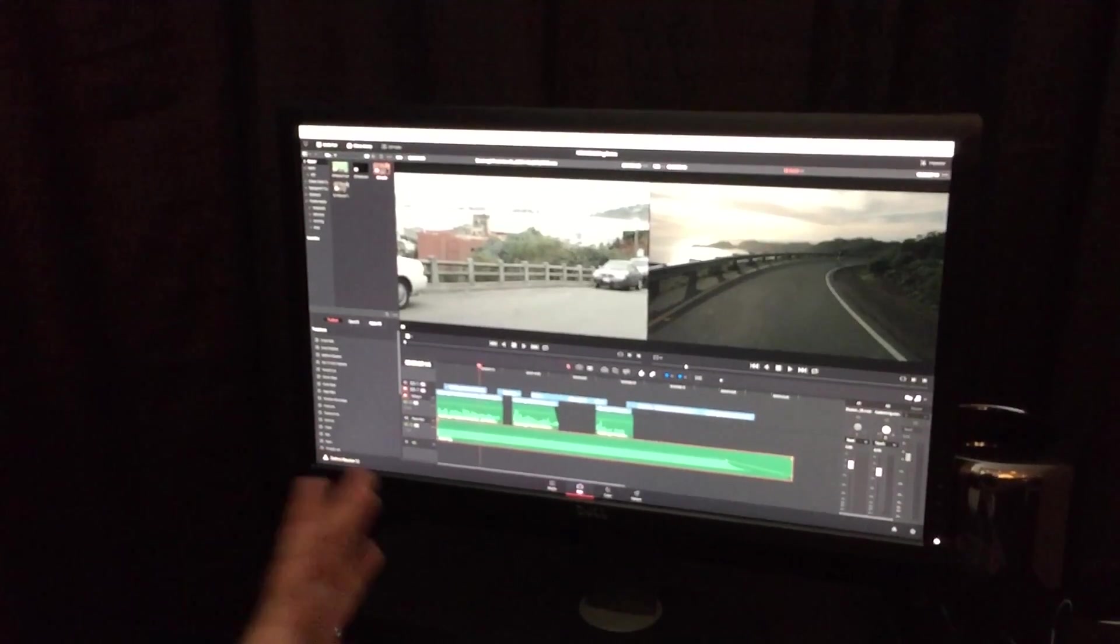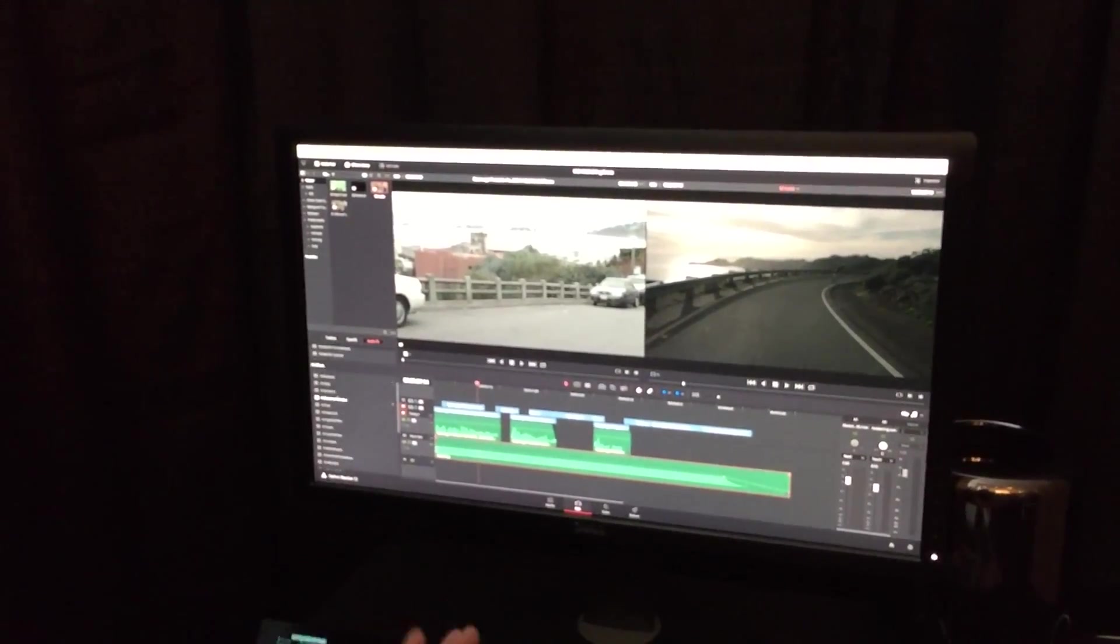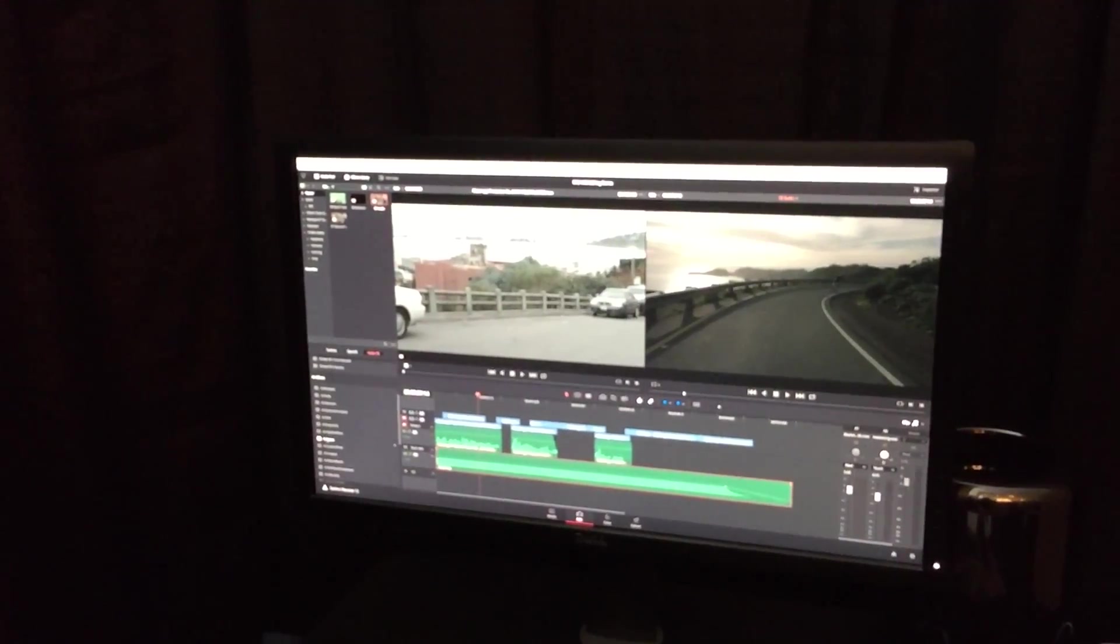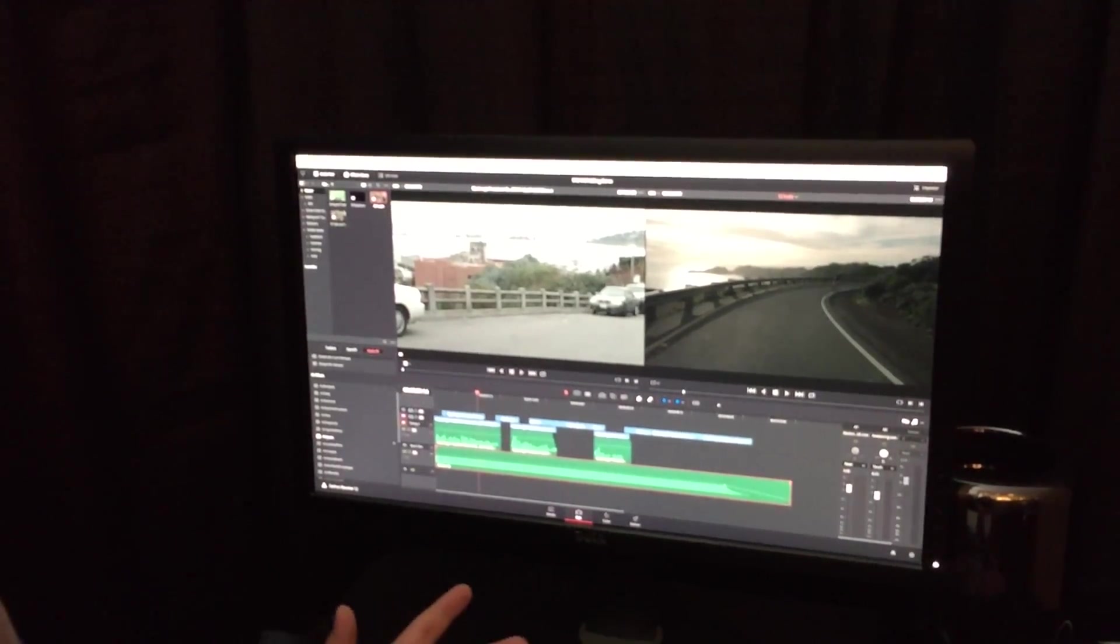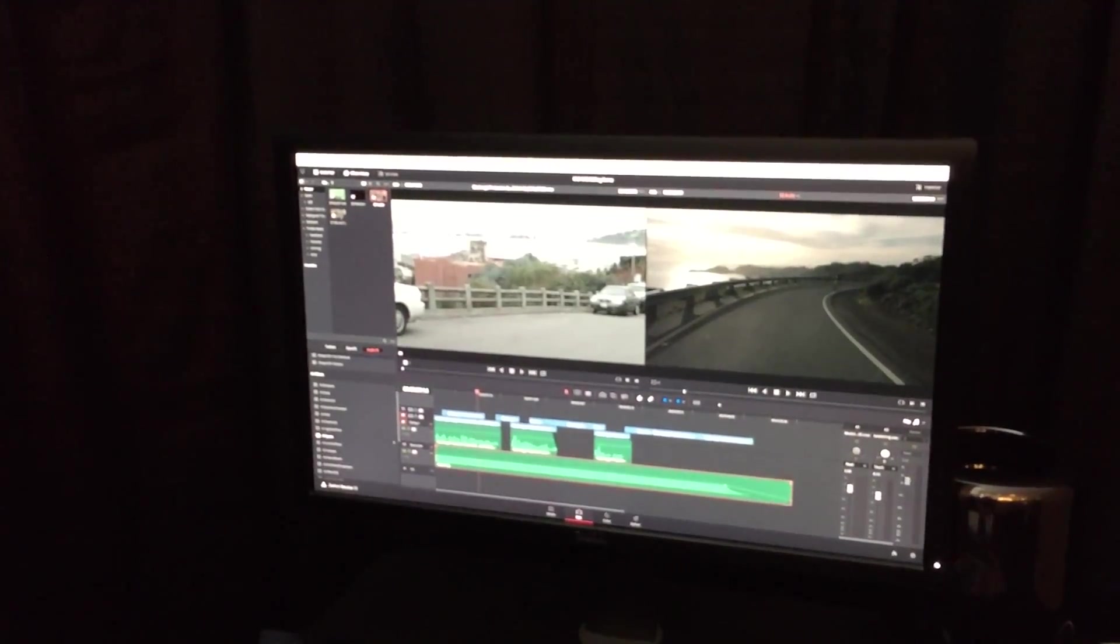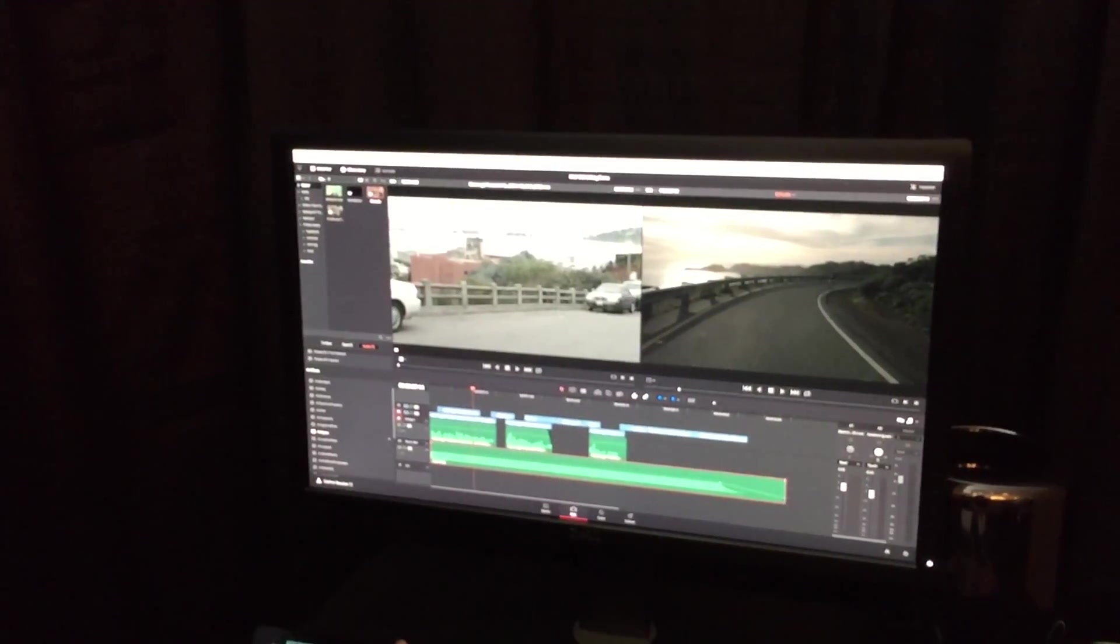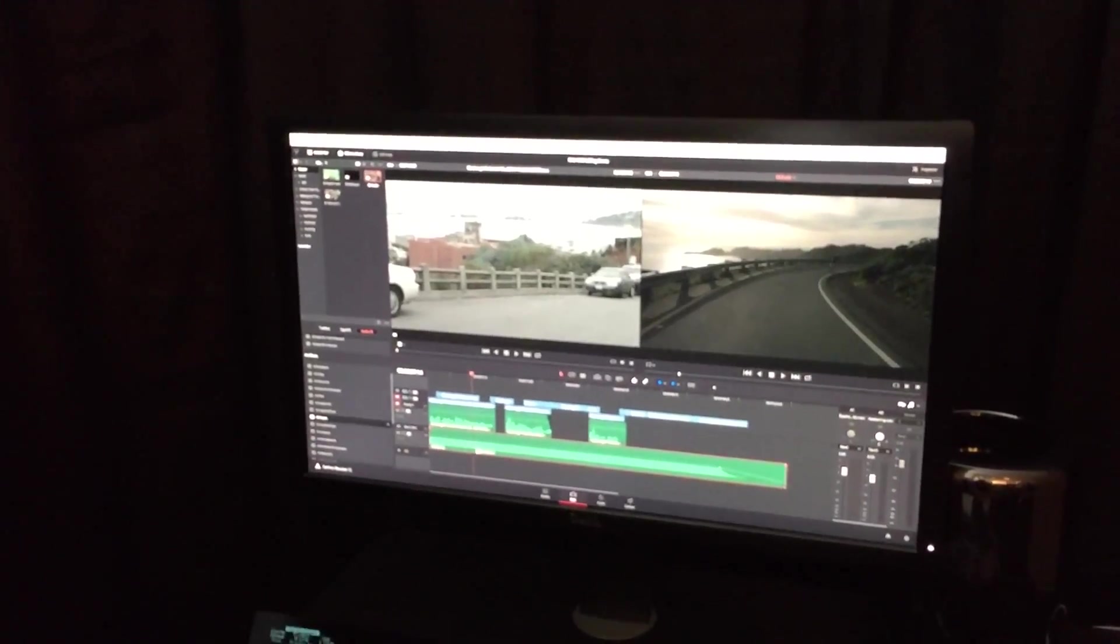Also, we're really excited to announce that we have our own audio tools for the first time in Resolve. All the standard high pass, low pass, EQ reverb controls that most NLEs have, we now have built into Resolve.